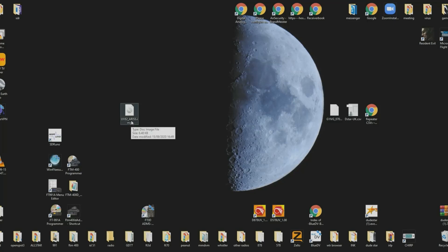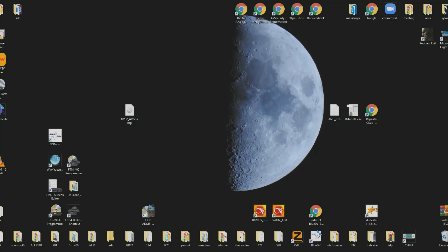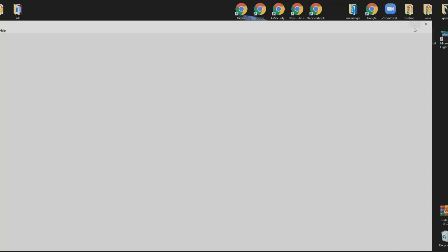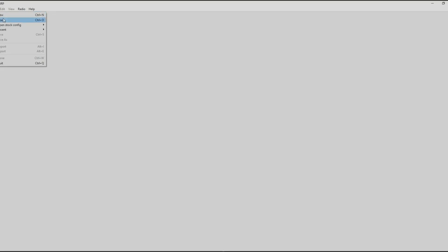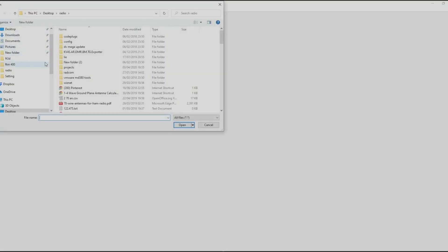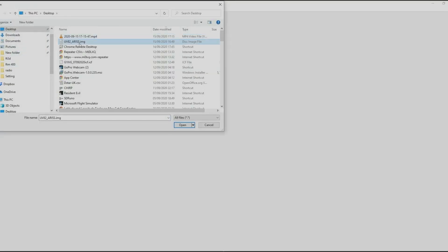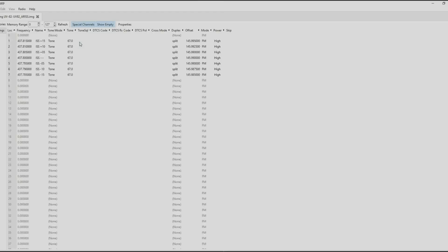UV82 ARIS.img, and you need to get the latest version of CHIRP. You can open this file using File, Open. There's the file, double click on that.